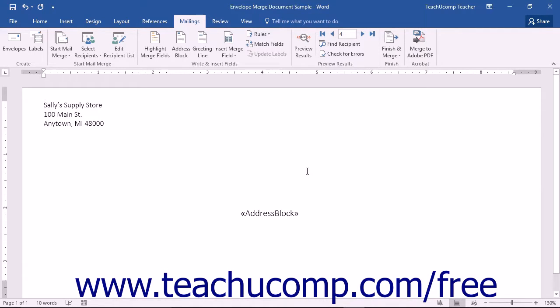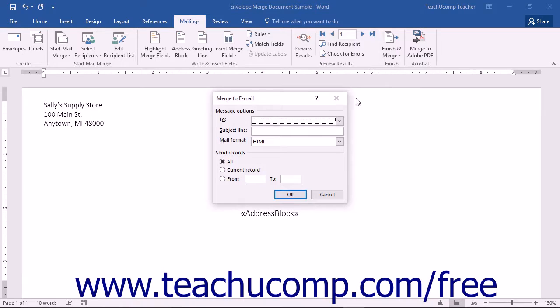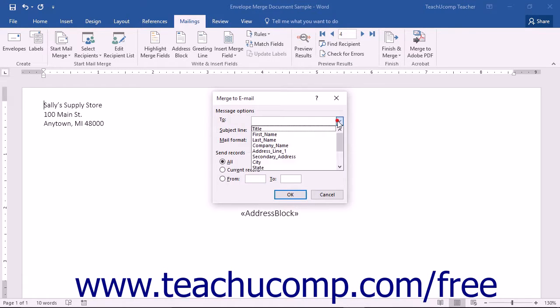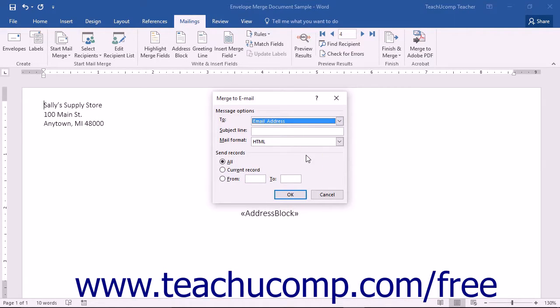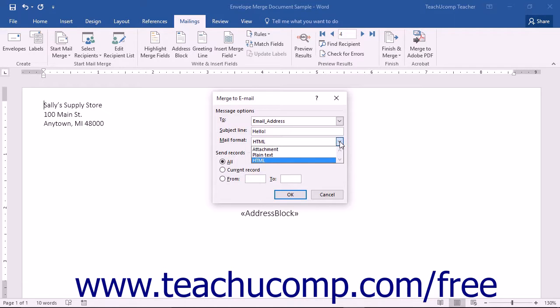If you are merging emails, you can choose the Send Email Messages command from the Finish and Merge drop-down button's menu in order to open the Merge to Email dialog box. Here, in the Message Options section, you select the Merge field that contains the recipient's email address from the To drop-down menu. Then enter a subject line for the email into the Subject Line text box. Use the Mail Format drop-down to select the Email Messages format.